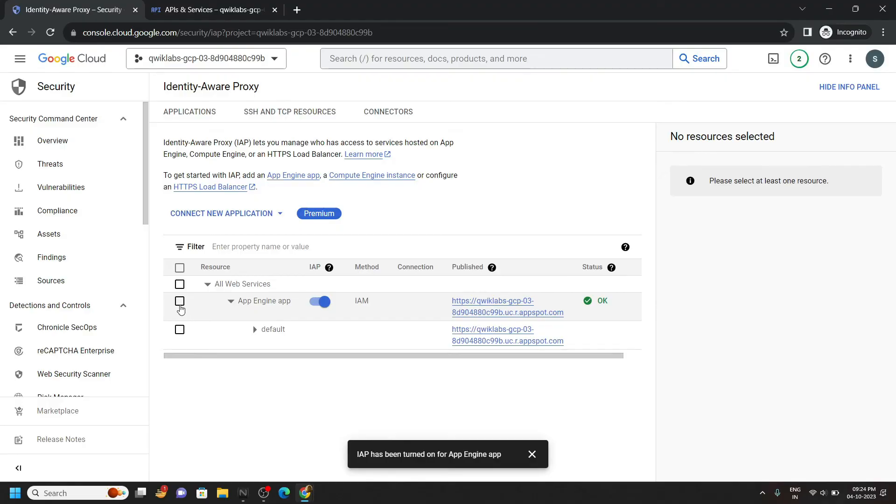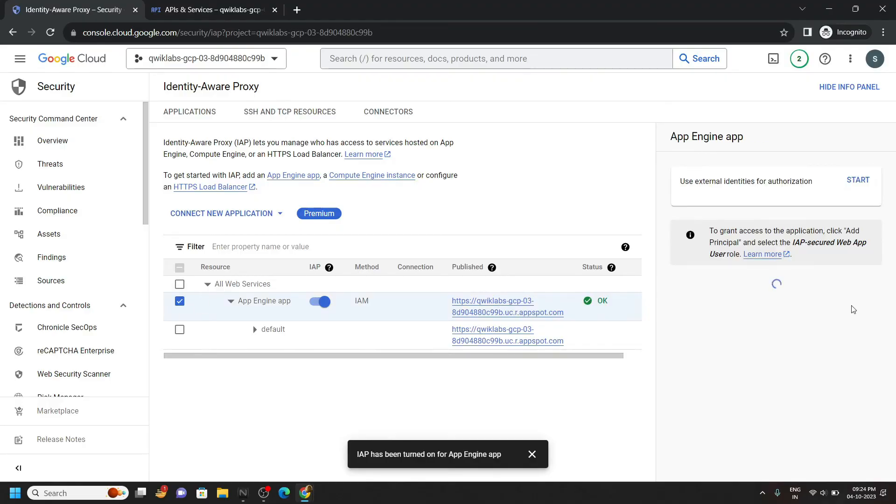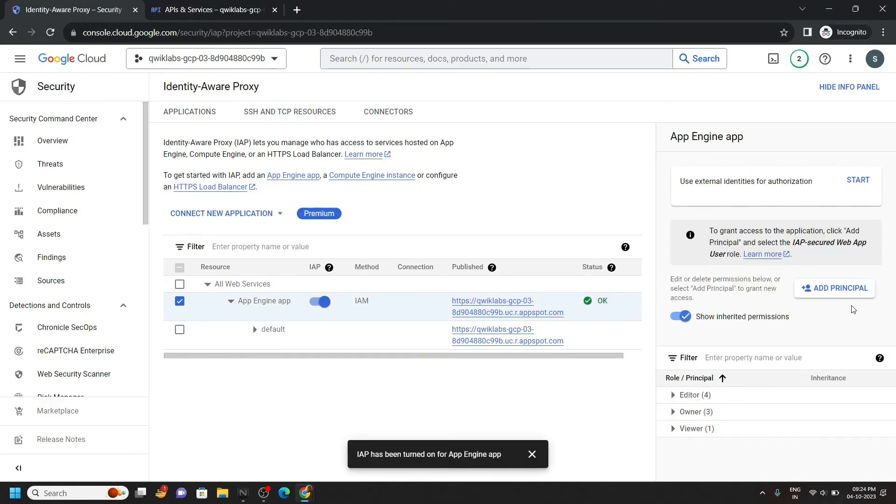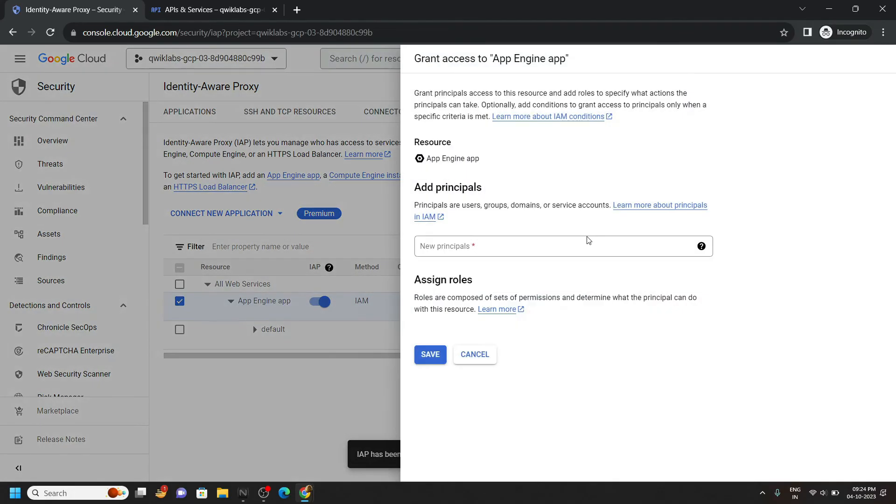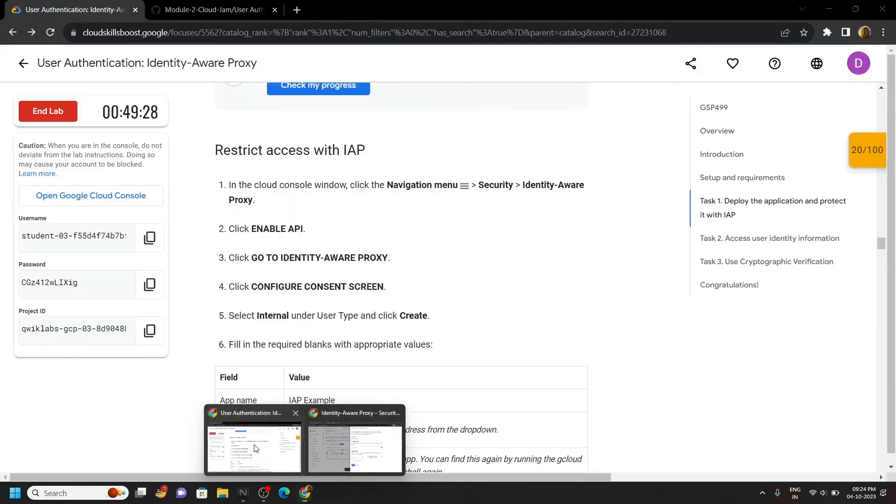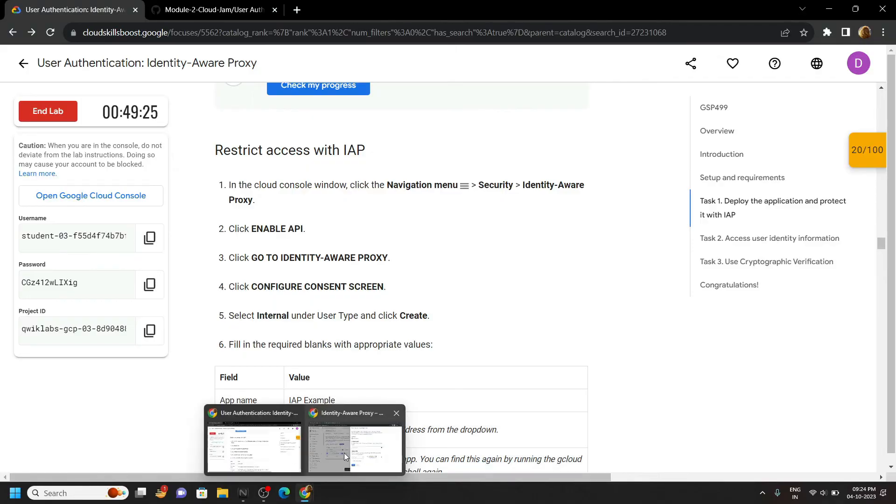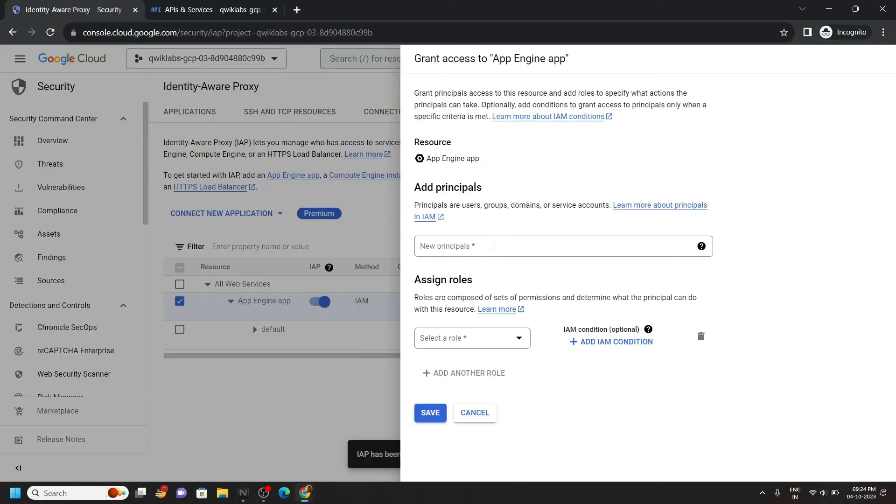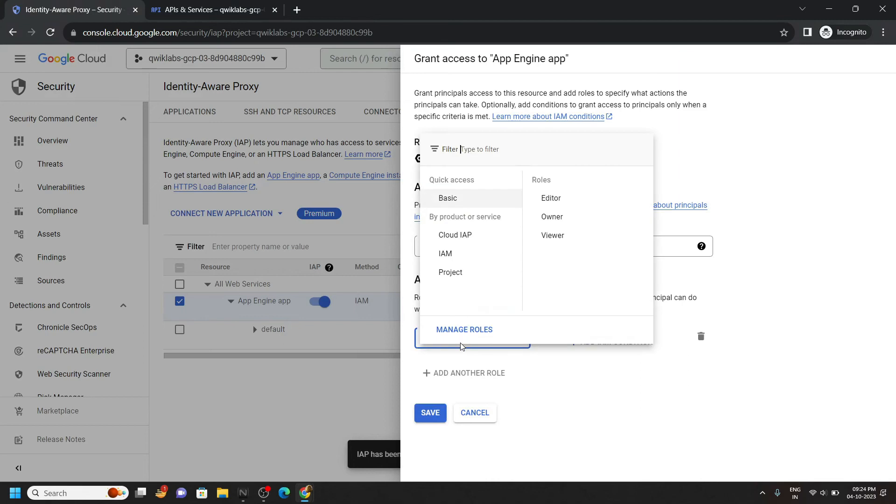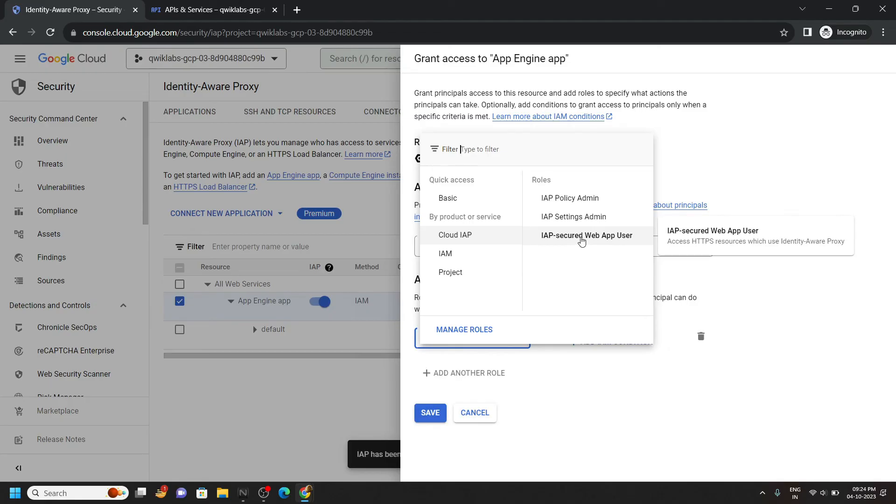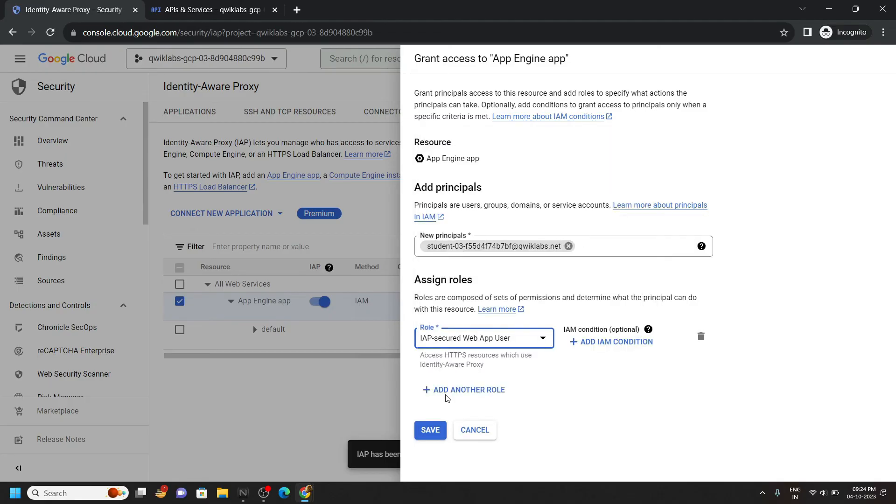Now select this check box and you will see this option add principle. Click on it. For the principle, go back to the lab and copy this user name. Simply paste it. For the role choose IAP, then this one IAP secured web app user. Click on save.